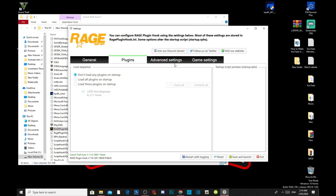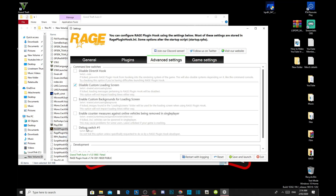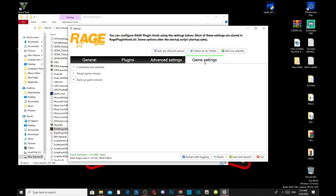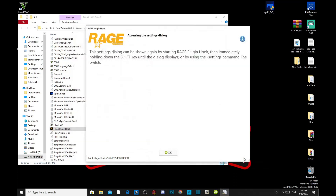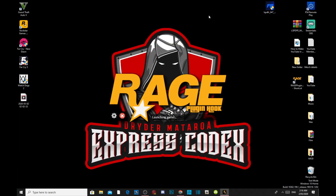Go to Advanced Settings — you can enable those if you want, but I'm going to leave them as default. Go to Game Settings. Over here, you want to back up your files, because sometimes when Grand Theft Auto V has an update, you can't play the game. So make sure you back up your files. Go to 'Revert Game Version,' then click 'Save and Launch' and press OK. Now you'll be going into the game.